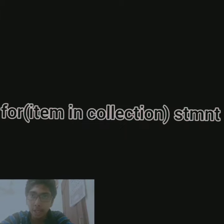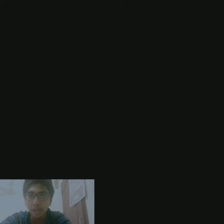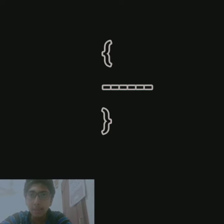It has the syntax for, then inside that item. Item is the iterated keyword, and then the in keyword, then the collection variable. We can proceed by writing the statement. If it is a single statement, it can be written in a single line, or we can use a block of statements by enclosing it in curly braces.